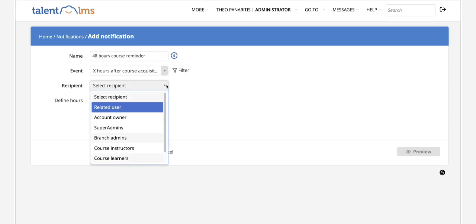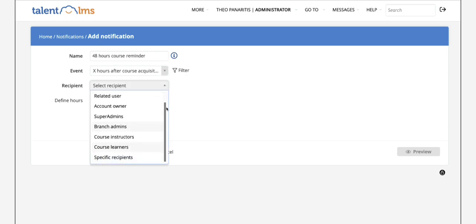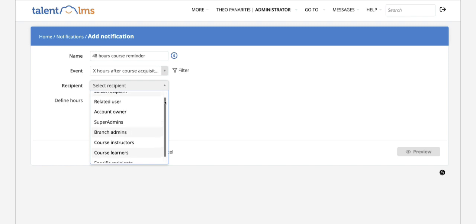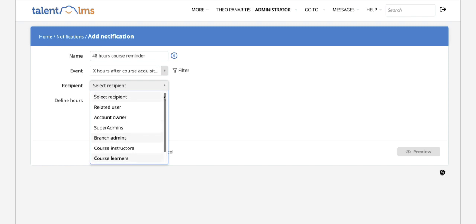From the receiver drop-down list choose a recipient for your notification. It can be a specific user or all users that are assigned to a course, an instructor or some type of administrator.